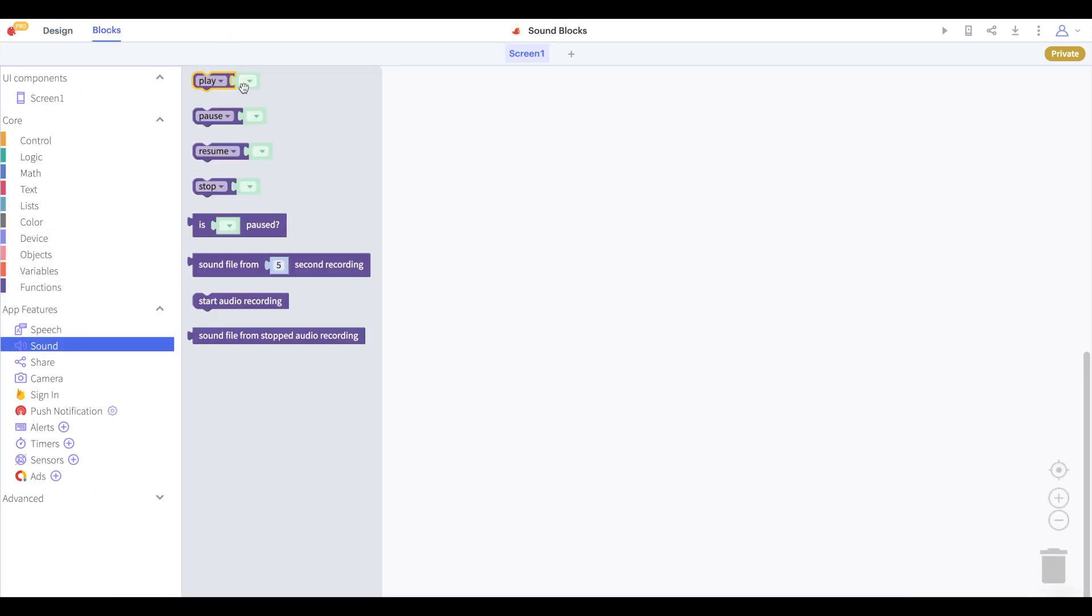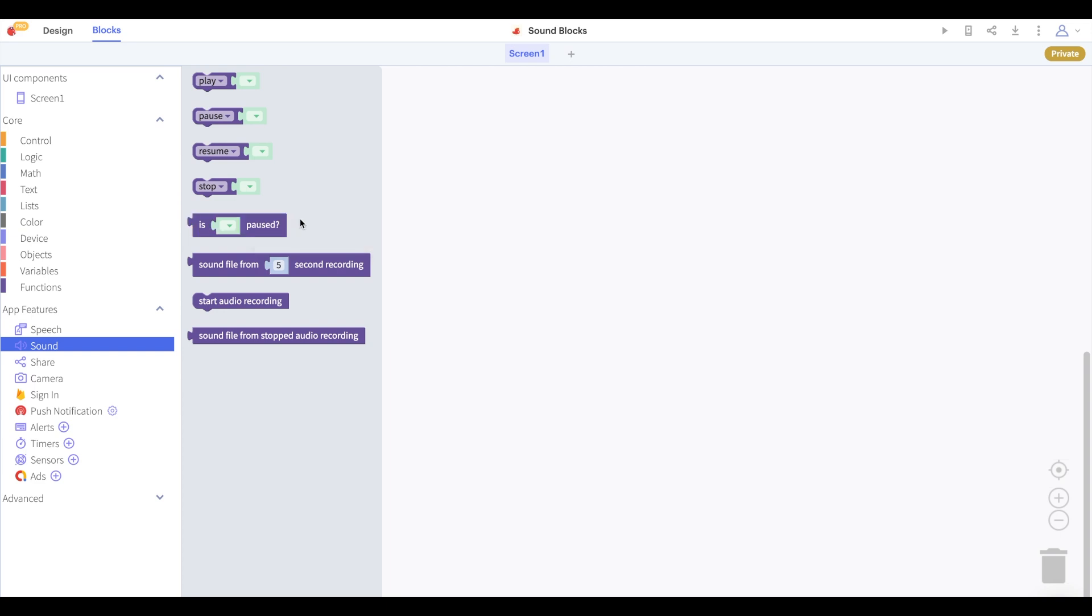As you can see we have blocks to play, pause, resume and stop a sound. We also have a block that will let you know if a given sound is paused. While we do have recording blocks in this drawer we will address those in our next video.